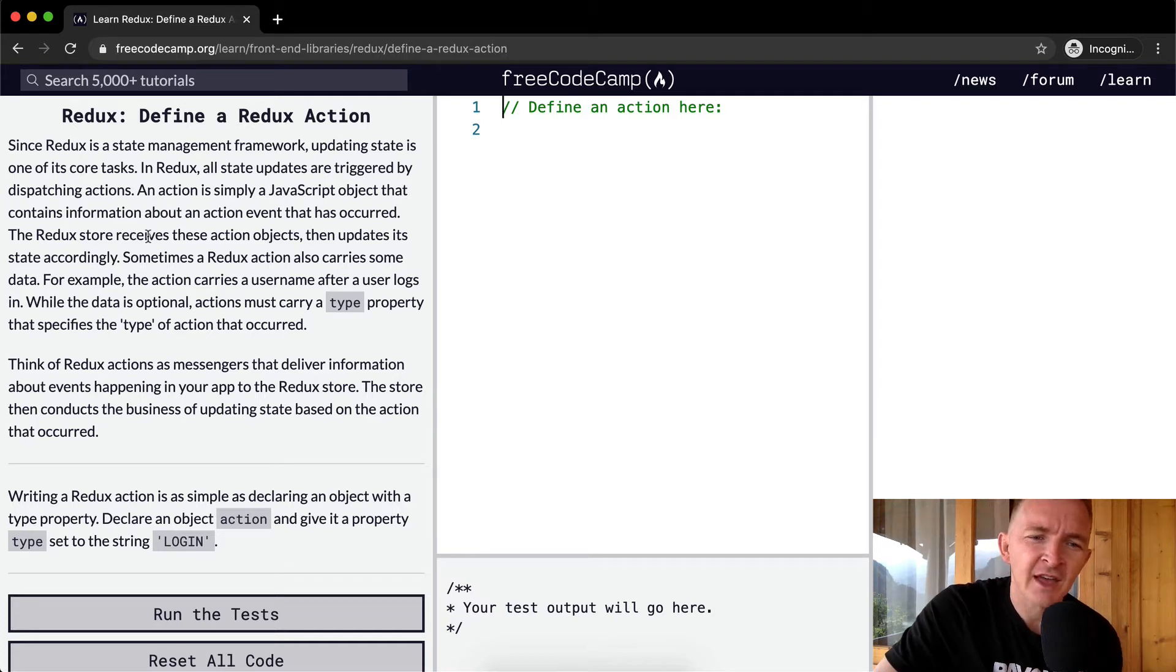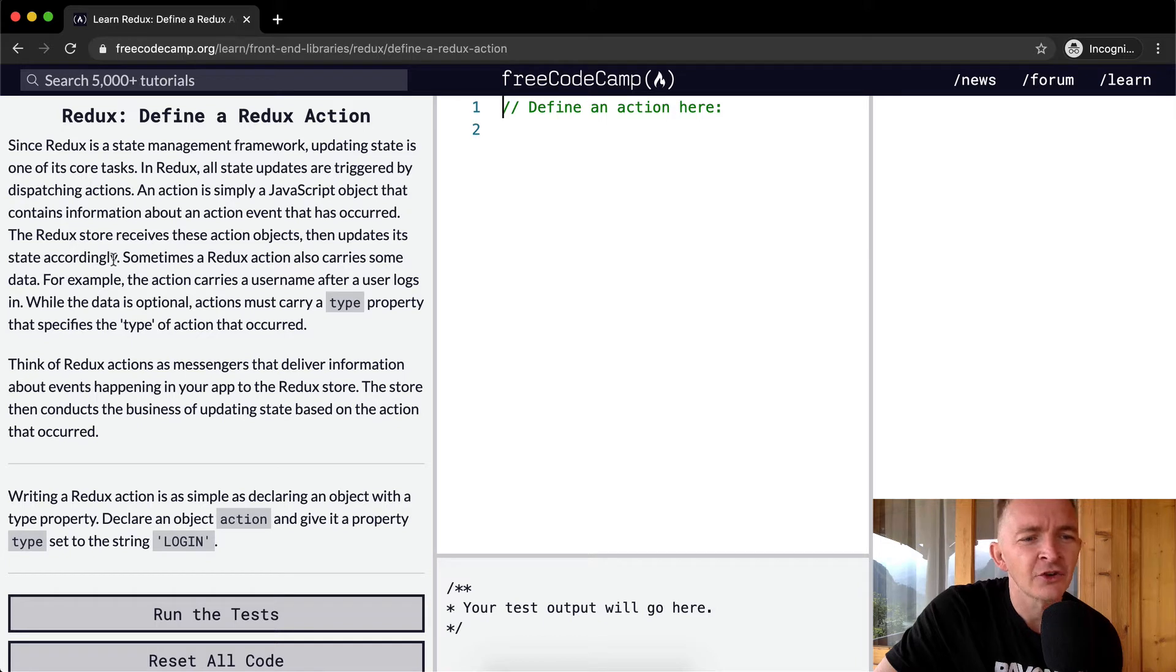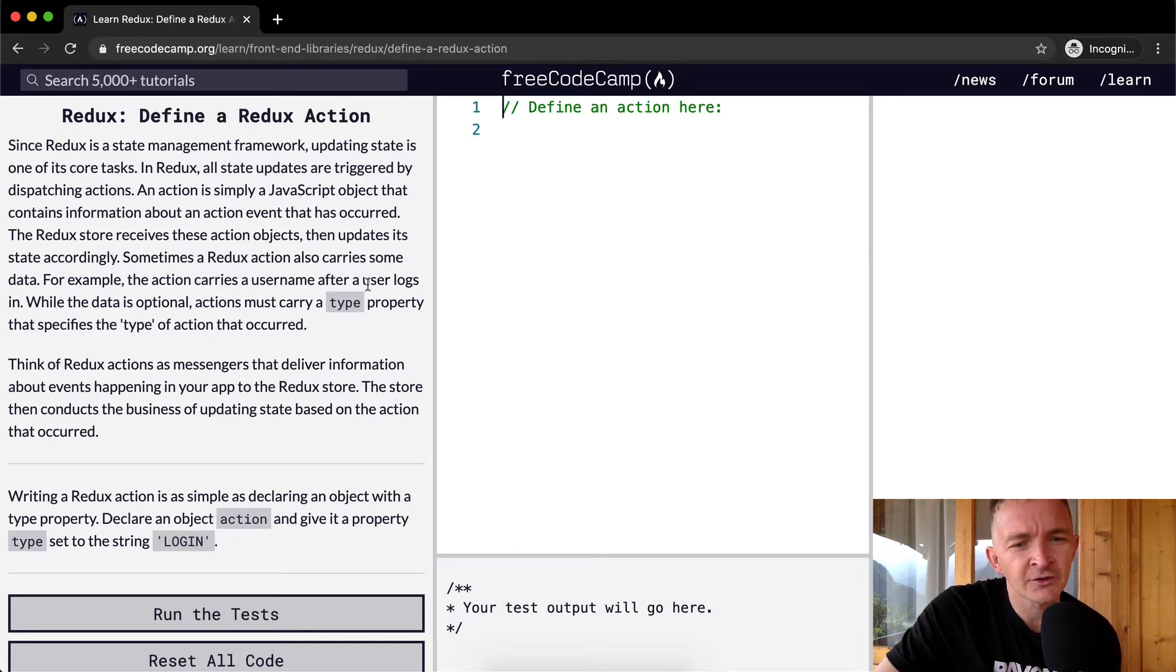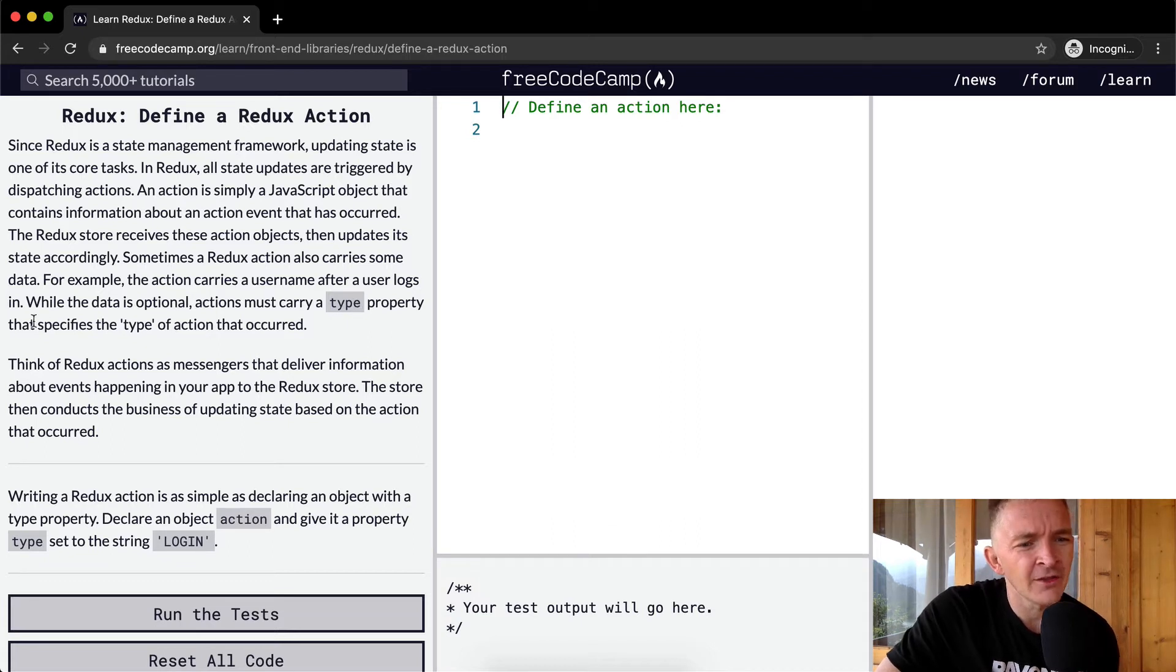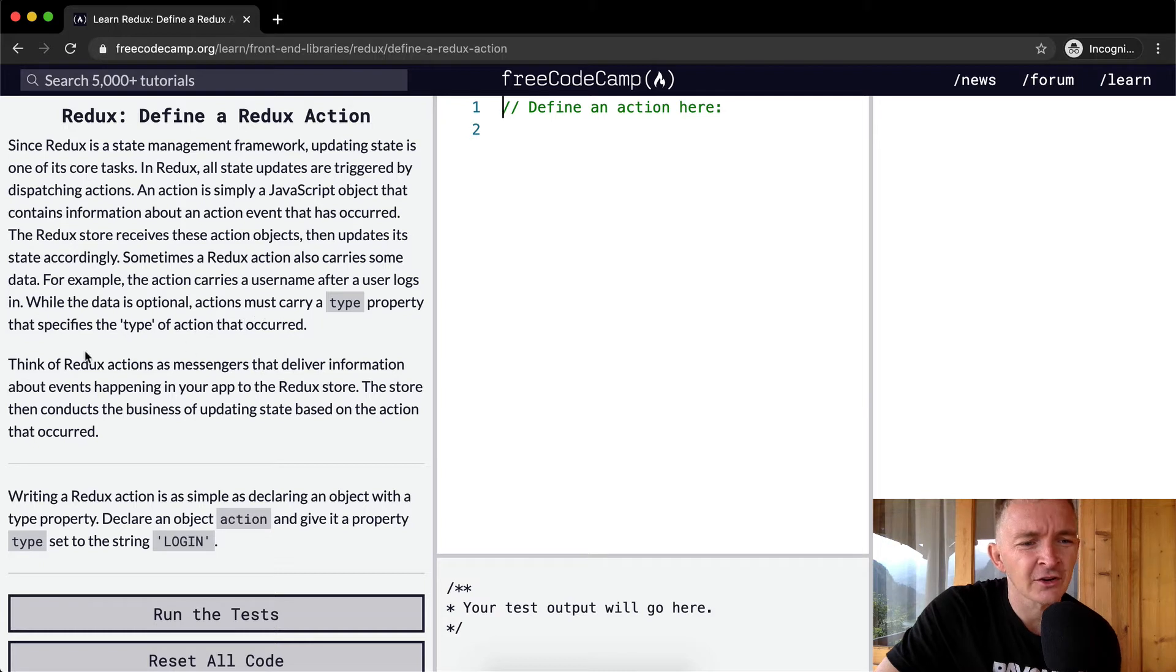Sometimes a Redux action also carries some data. For example, the action carries a username after a user logs in. While the data is optional, actions must carry a type property that specifies the type of action that occurred.